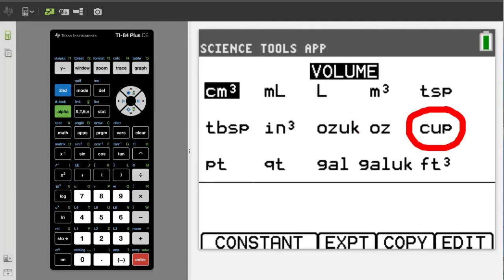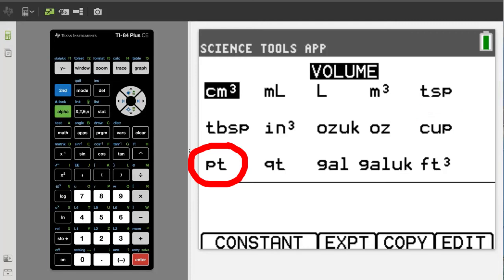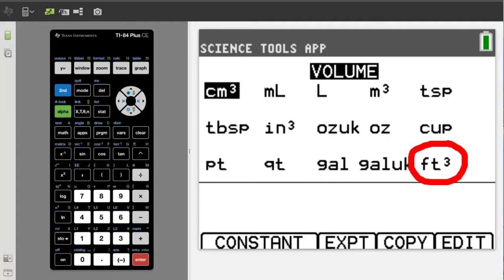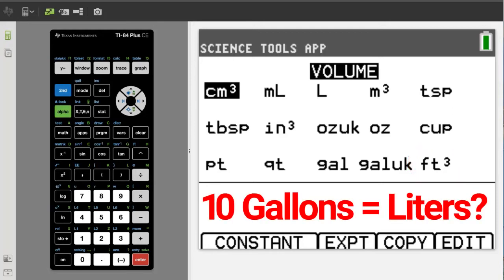This is a cup, this is a pint, this is a quart, this is a US gallon, this is a UK gallon, and this is cubic feet. So we are going to convert 10 US gallons into liters.